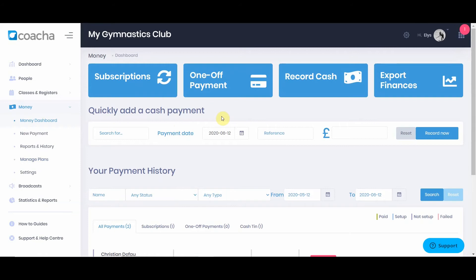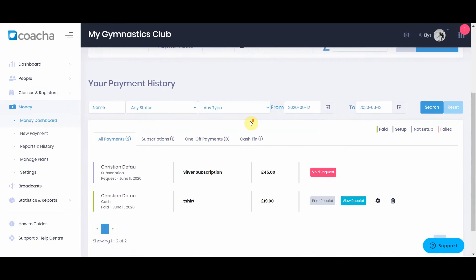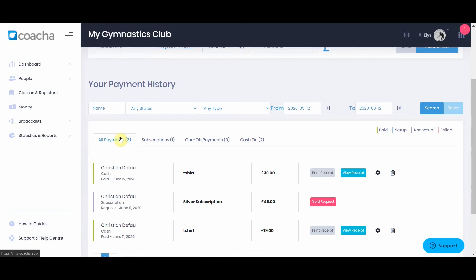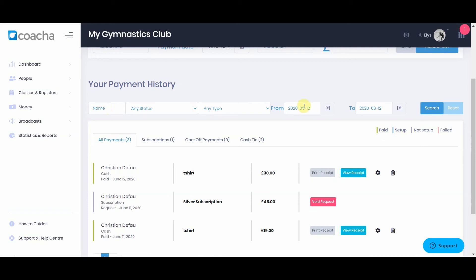Back on the money dashboard, you can also record cash payments in what we call the cash tin. This is useful so that when you export your finances, cash payments are represented accurately. Search for a member name, add a payment date and reference, add the amount, and hit record. The payment will appear in the all payments list. At the bottom of the page, you'll see your full payment history across multiple tabs: all payments, subscriptions, one-off payments, and cash tin, with different statuses most relevant to subscriptions and card payments. You can search for any payment under any name and between any time frame.